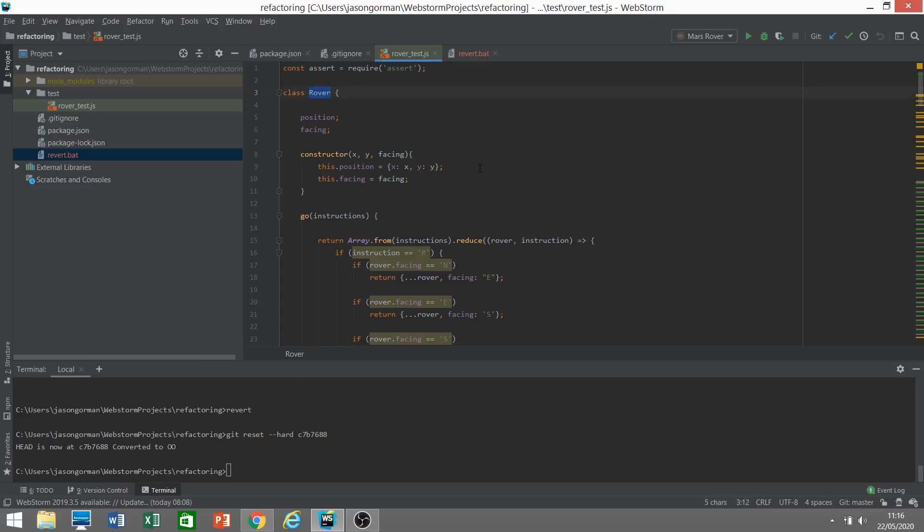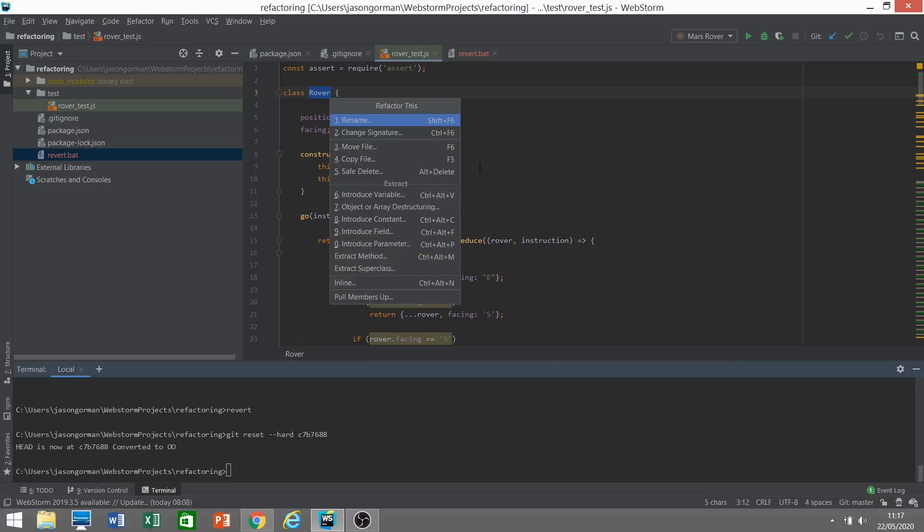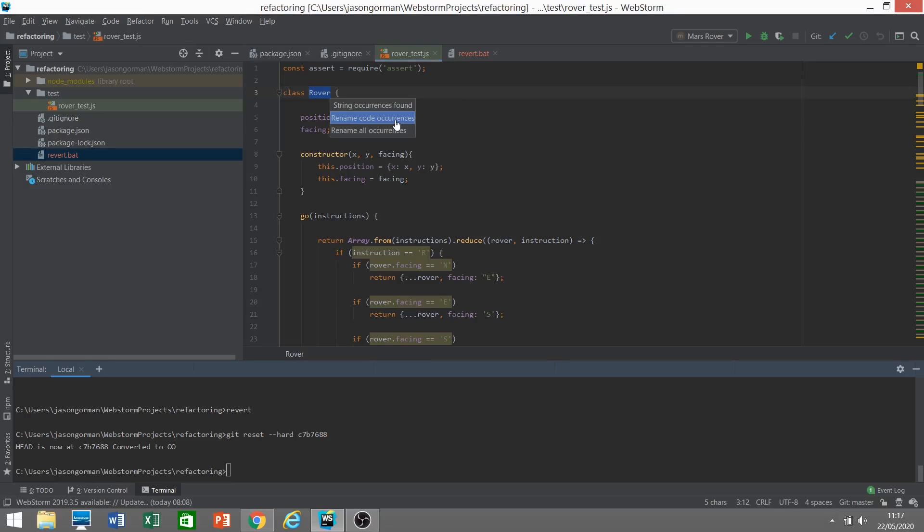Let's say we wanted to rename the rover class. To do that, we would need to not just give it a new name in its declaration, but we'd need to find all of the references to the rover class and update those so that our code compiles and runs again. The tool can do that for us. Let's bring up the context-sensitive refactoring menu. On Windows, by default, it's Control-Alt-Shift-T. You'll see that there's a bunch of refactorings available for us. The first one is rename.